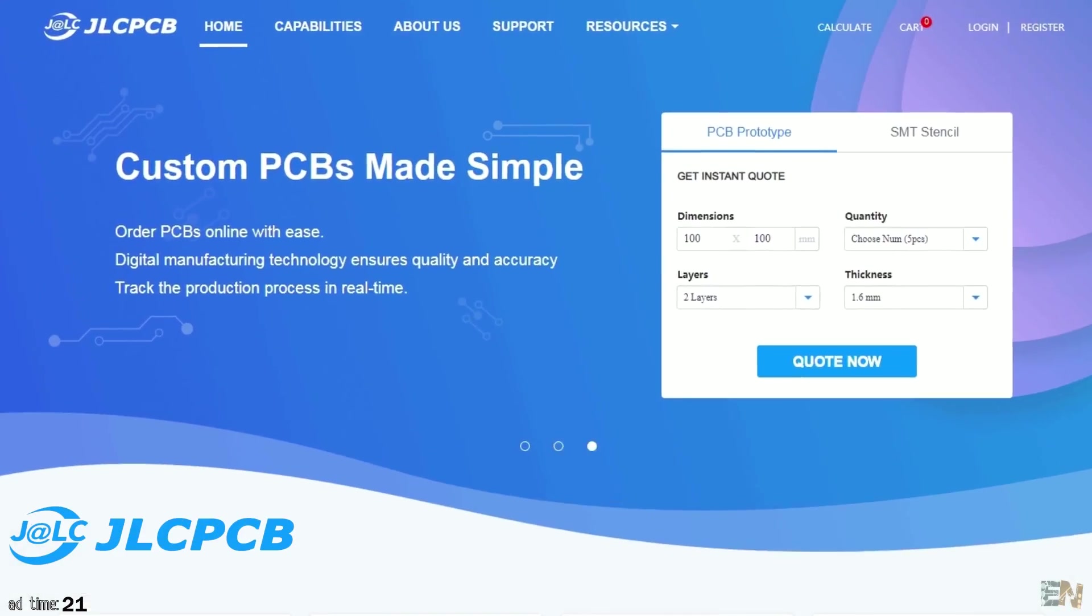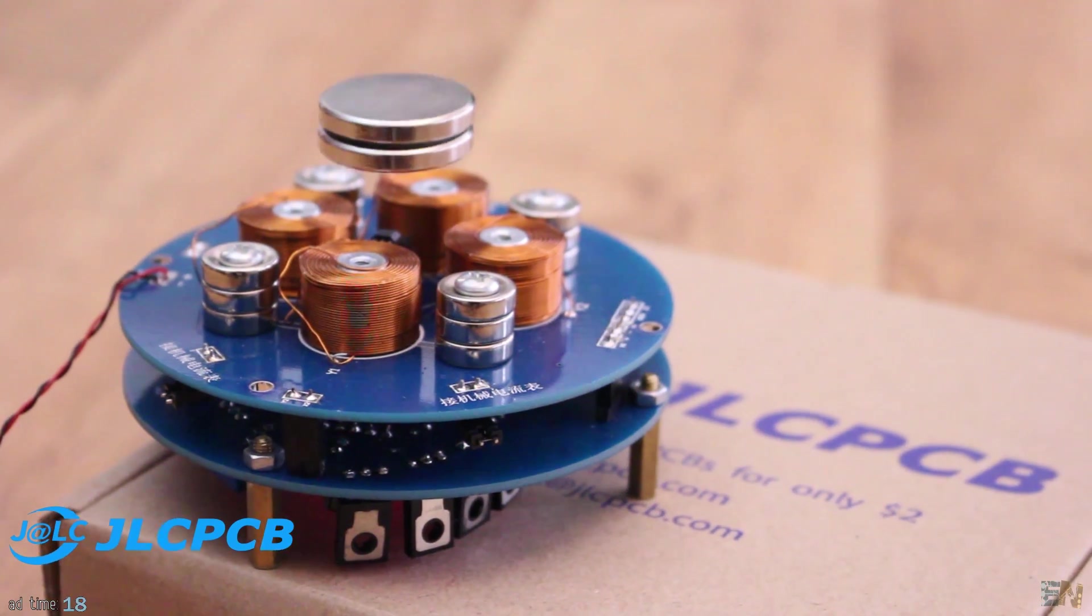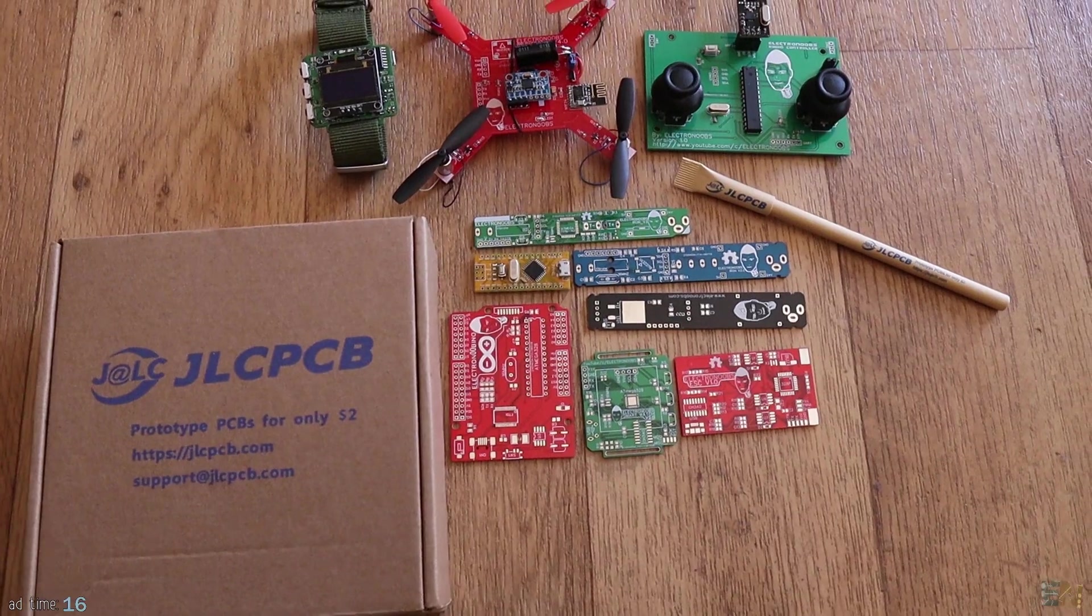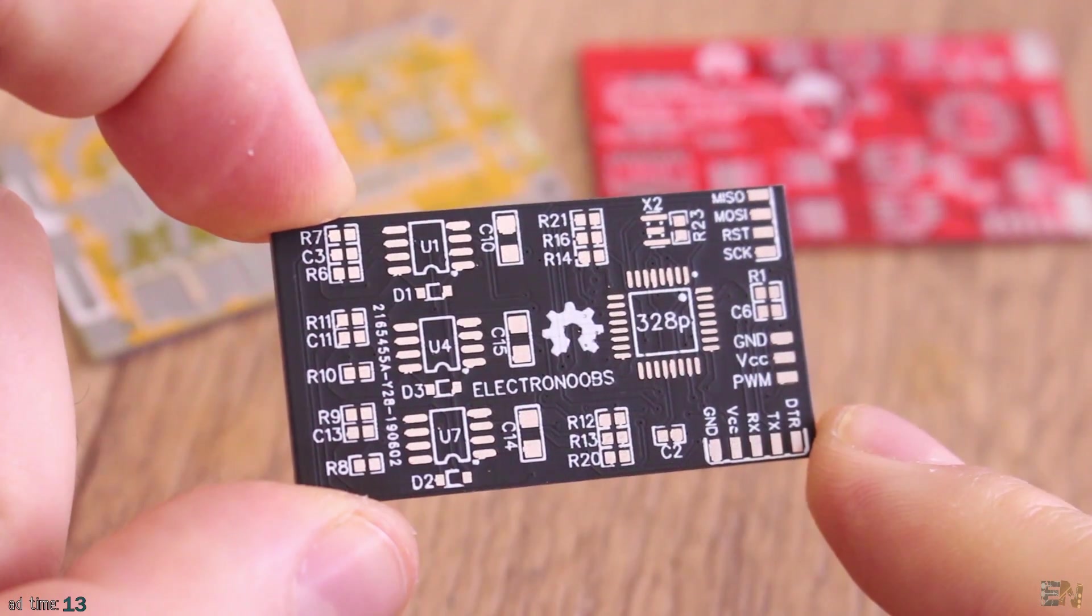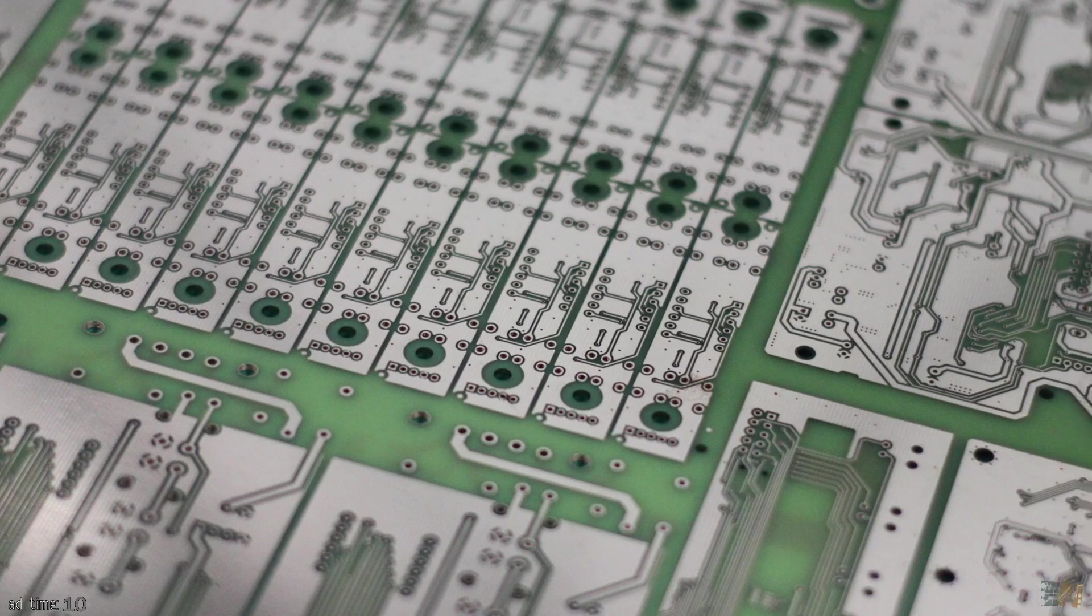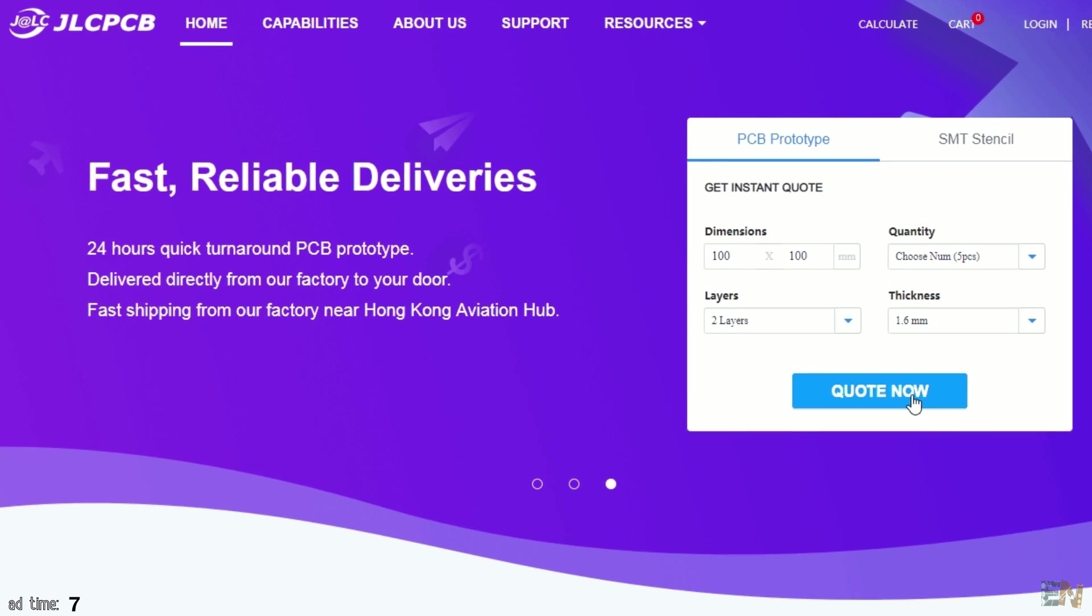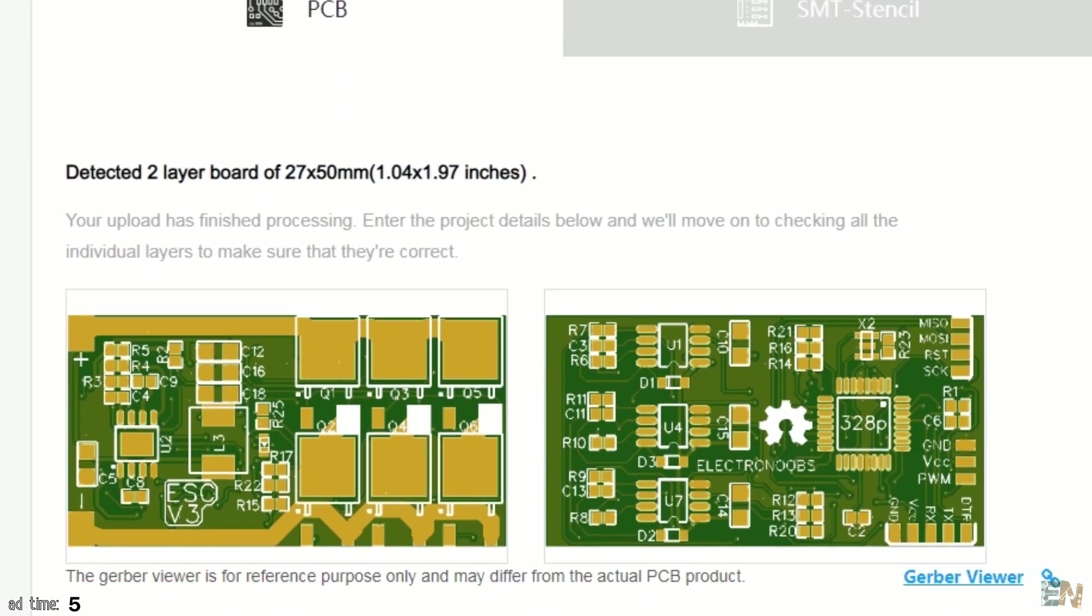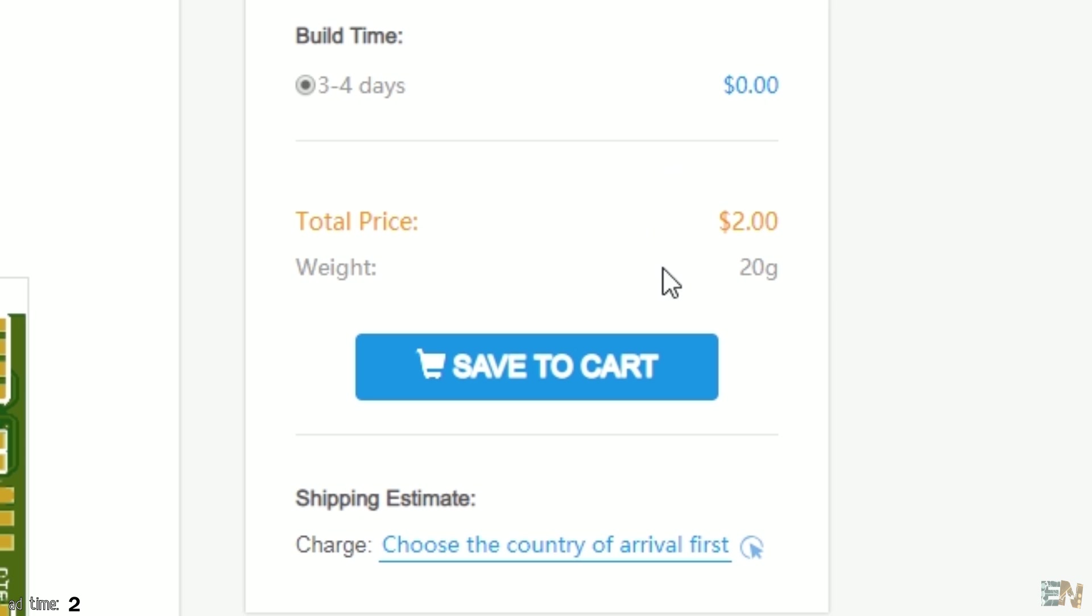The PCB Prototype Enterprise JLCPCB is sponsoring this video. Get PCBs up to 6 layers for very low prices and fast delivery time. You can also order the SMT stencil for SMD soldering, and soon we will also have the SMD assembly service as well. Upload your design and easily get 5 PCBs of any color for only $2.